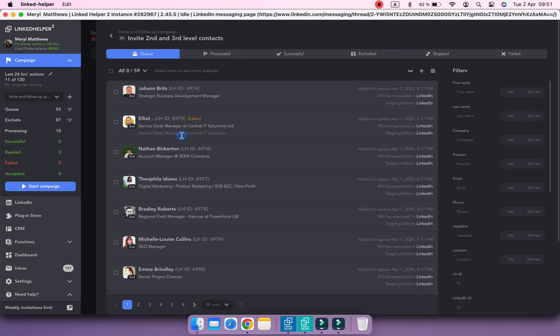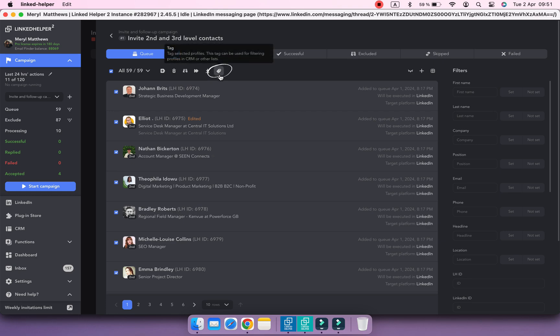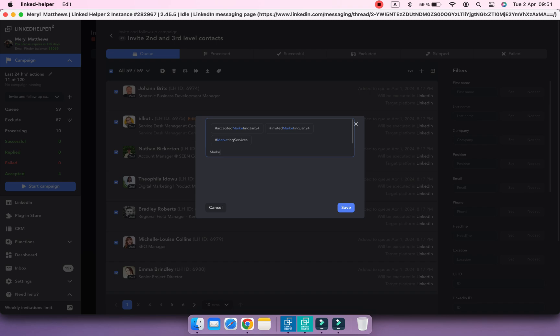To add tags, select profiles you want to tag and click on this button. Type your desired tag name or choose from the existing ones.